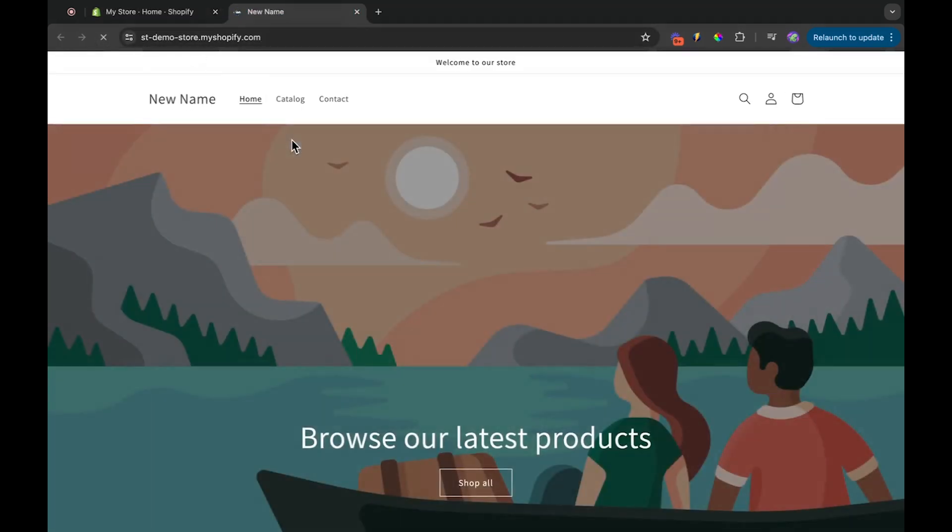And there you have it. Your store's new name is now displayed on the website, and the browser tabs have been updated as well.